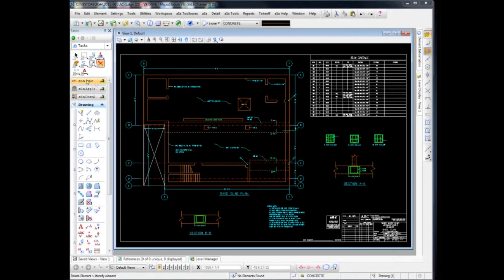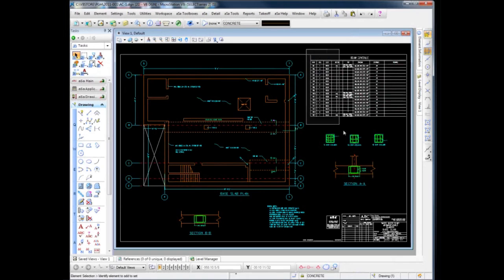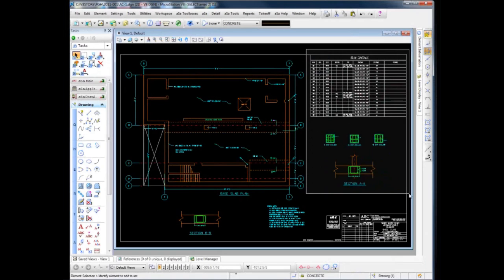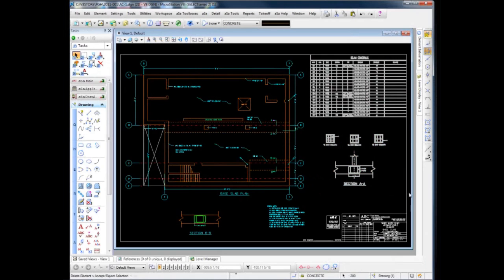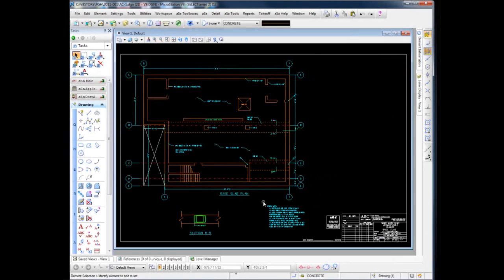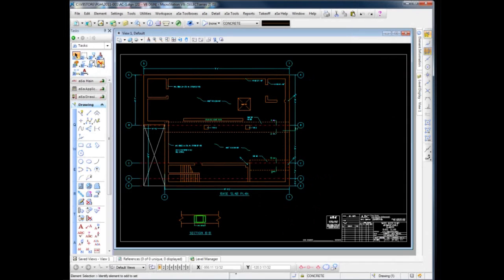When electronic files are available, the detailer can open the files in his newly created drawing and then do some general cleanup to make them suitable as placing drawings.